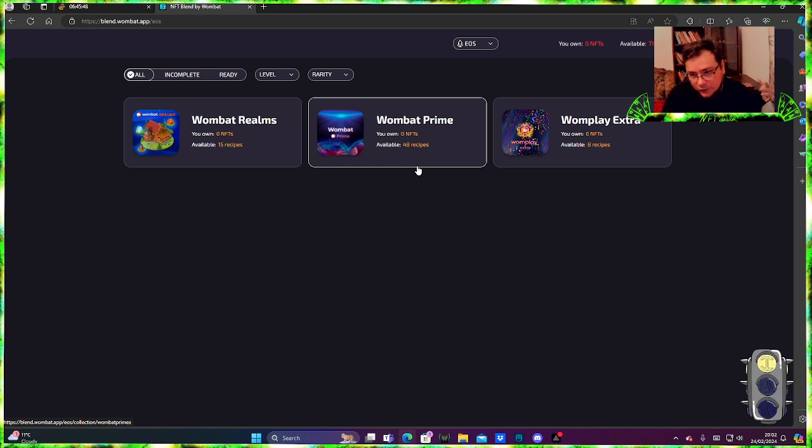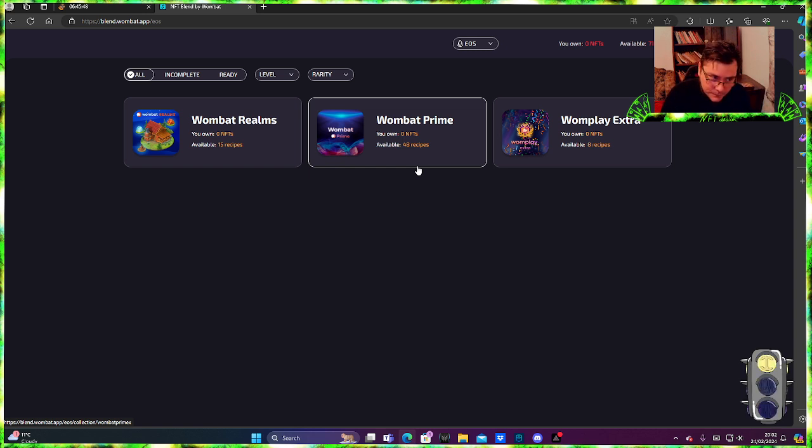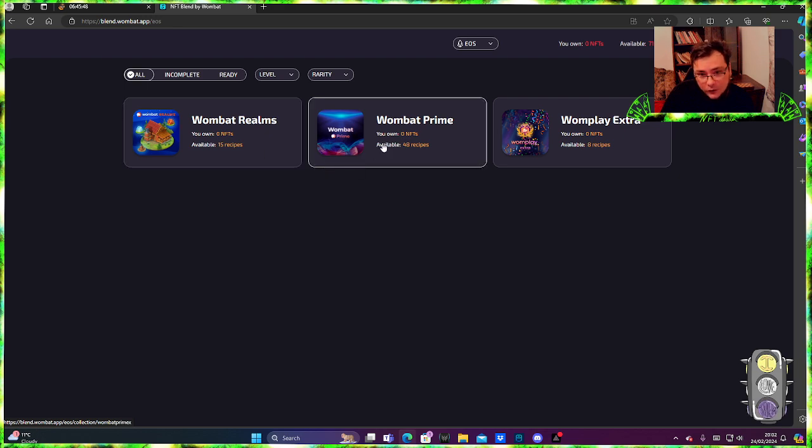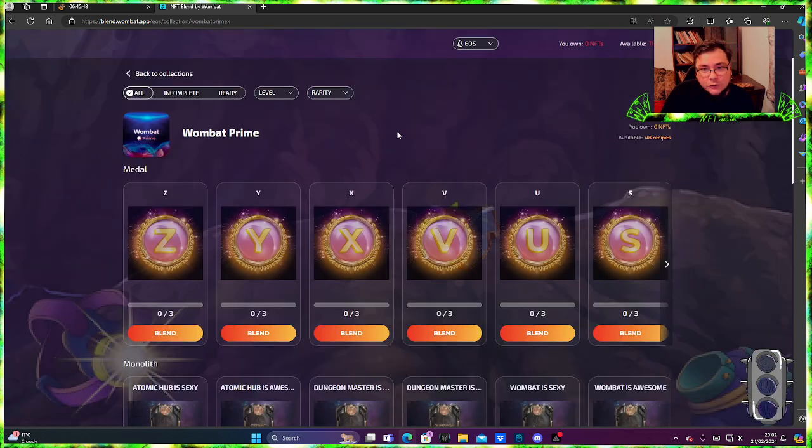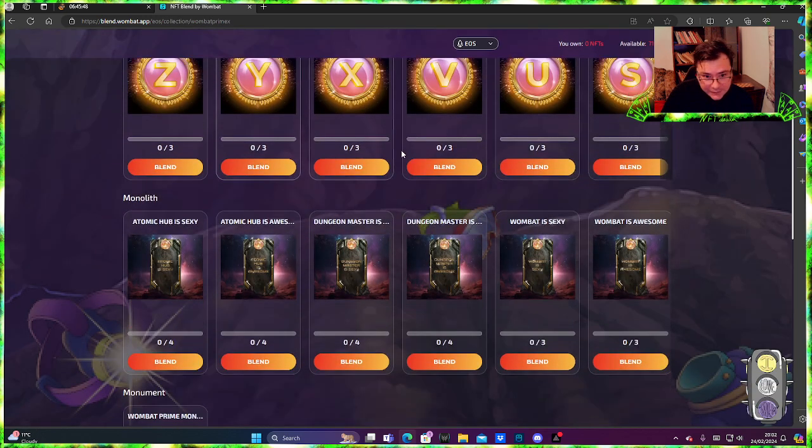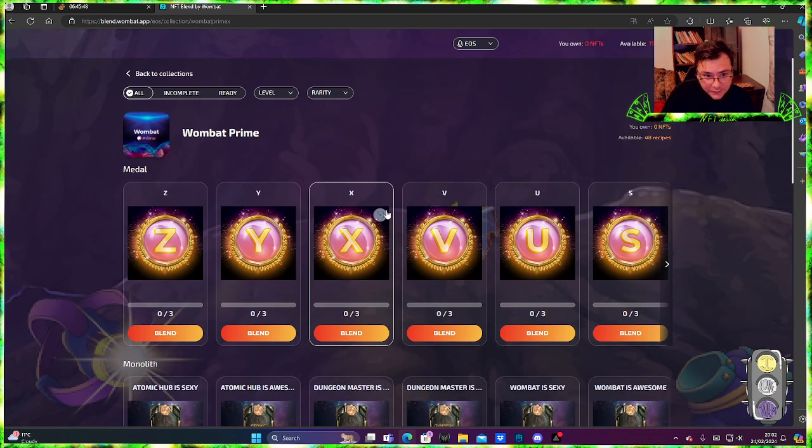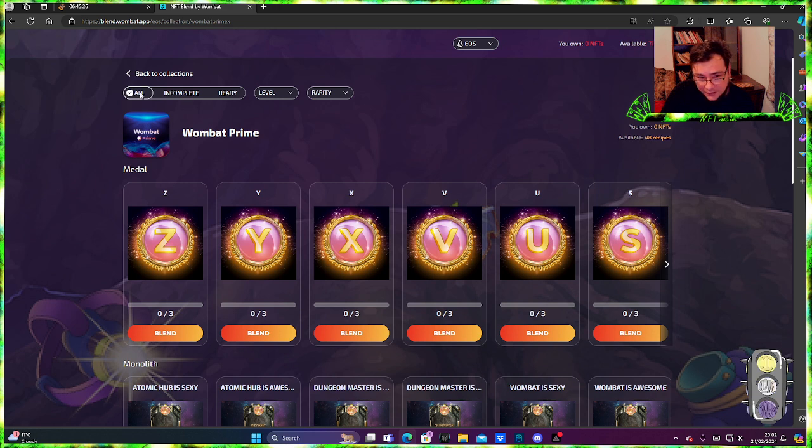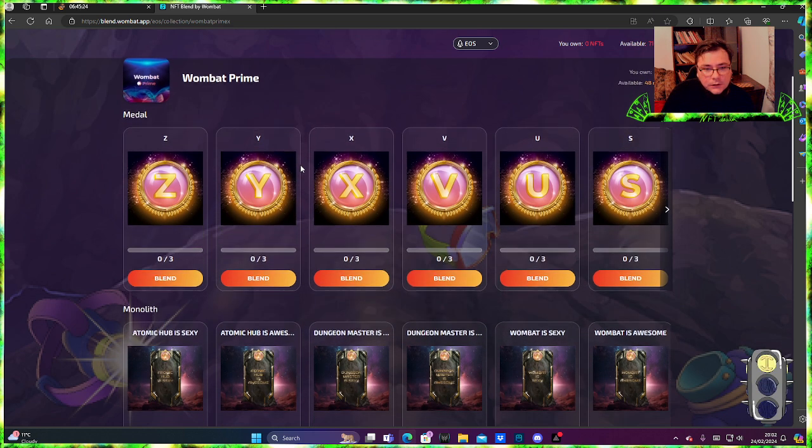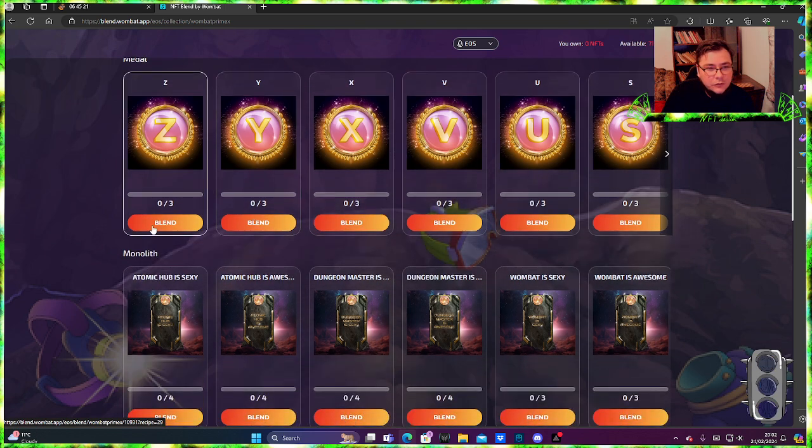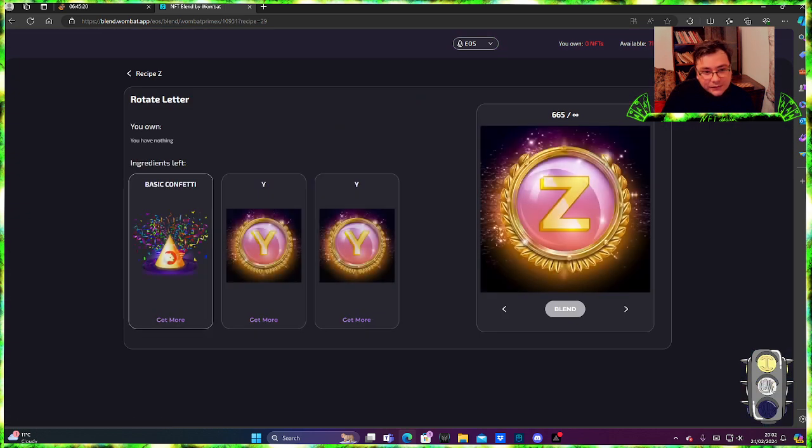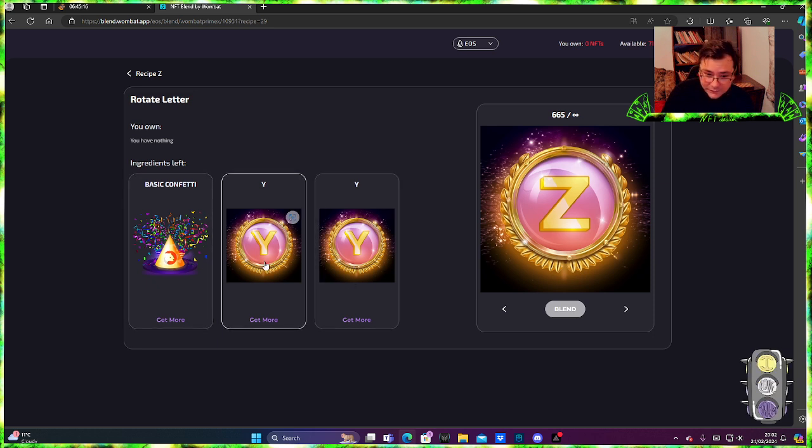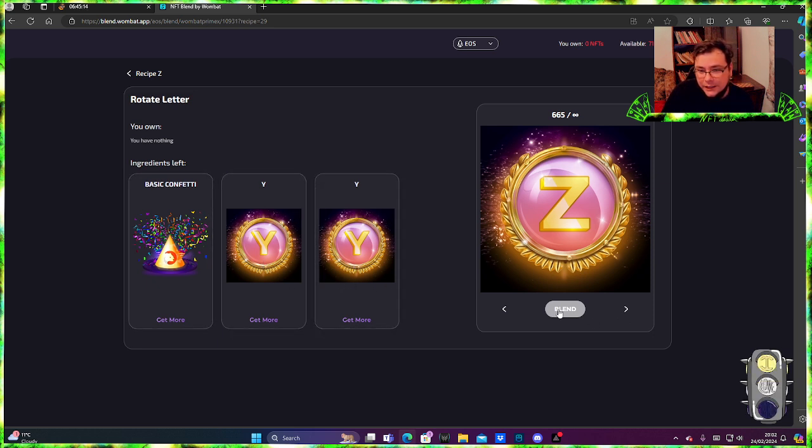Even though I don't have the NFTs, I can just look for them, buy them, then blend them. So for the letters you go to Wombat Prime and you can see here everything that you need. Again, you need to have all set up here so you can see what letters you need, and then you just go to blend it.